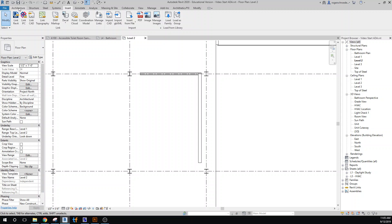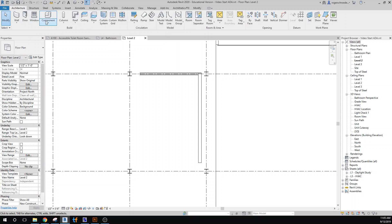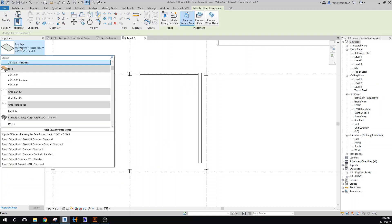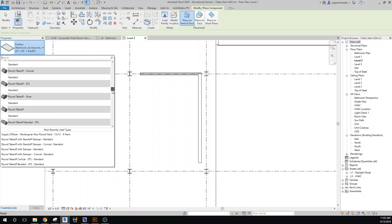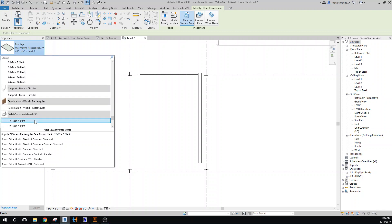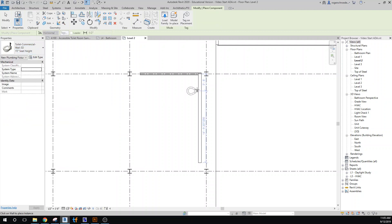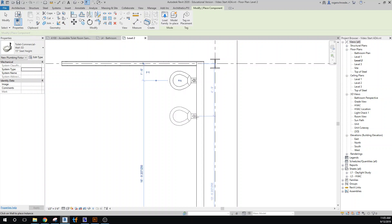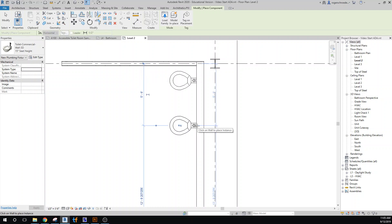Once we have it in, we can go ahead and place our toilet. I'll go to Component, Place a Component. I think the 15-inch seat height is the ADA requirement — we'll correct that if it's not. There's usually a placement of this toilet a certain distance off the wall. I'm going to guess right now and just place it, then place another one because we know we need two toilets. When we place our partitions, it will give us some assistance on locating them.